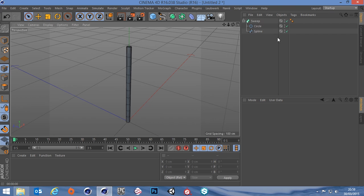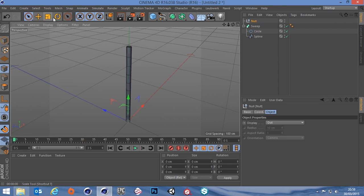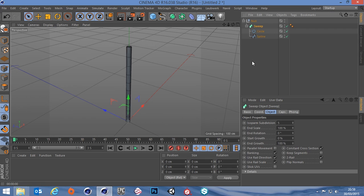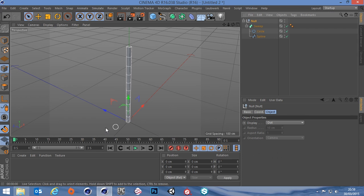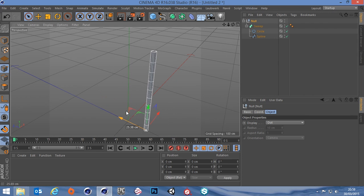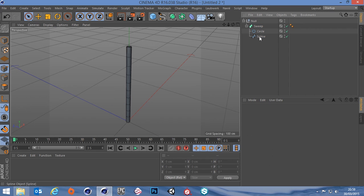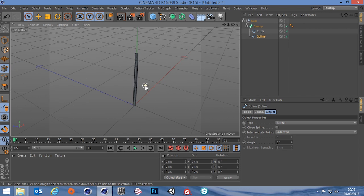I'm going to dump all of this in a null object — go to Create > Object > Null, then grab the sweep and make it a child of the null. The reason is if you grab the null you can move everything together, which is important in a moment. My rig can be active inside that null, but I can still position it where I want because it's a child of this empty object.